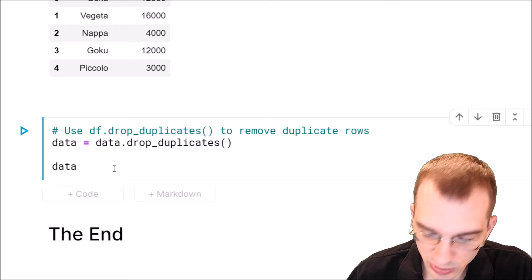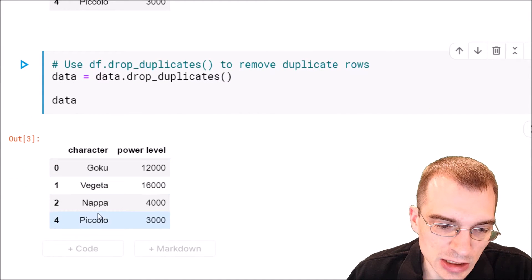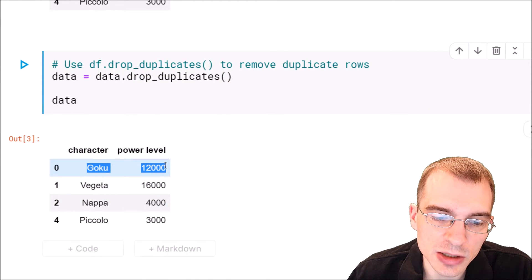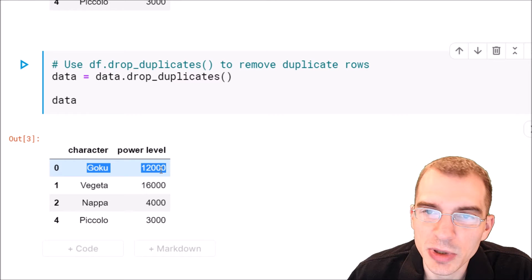Then we'll look at the result, and indeed that duplicate entry of this character Goku has been removed.